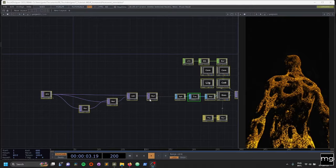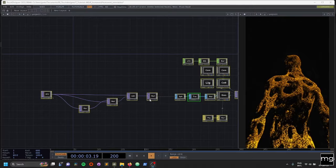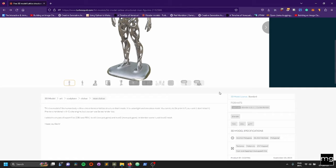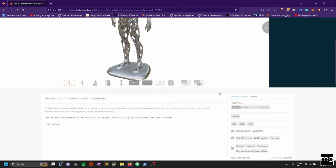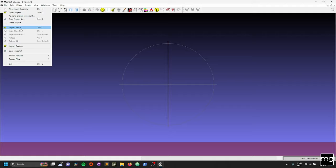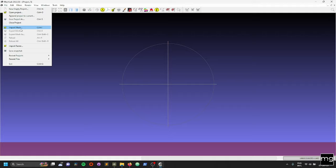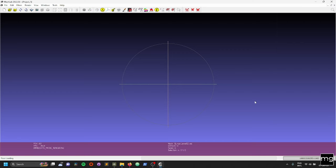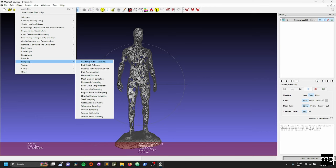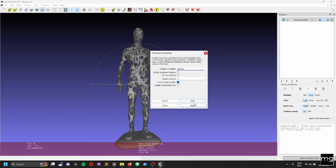For this tutorial, the first thing we need to do is to download a file — it's free on TurboSquid. You can download it here, and for more polygons we need level 2. I already downloaded it, and the other thing I already did was come into MeshLab and bring the model in. I downloaded the mesh from TurboSquid.